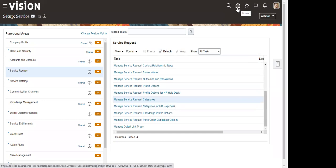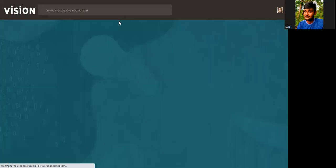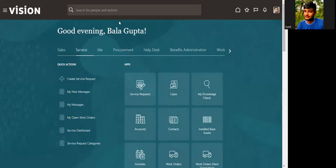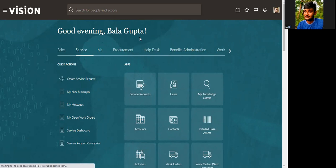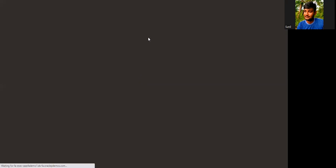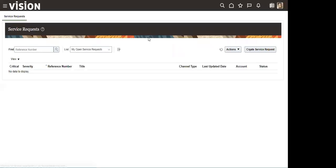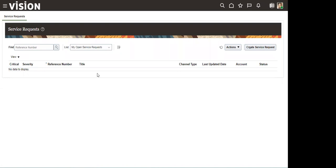Now we will be creating a new service request and we'll see how it will be. This is a basic work area for the service request. I'm clicking on the 'Create Service Request' action.